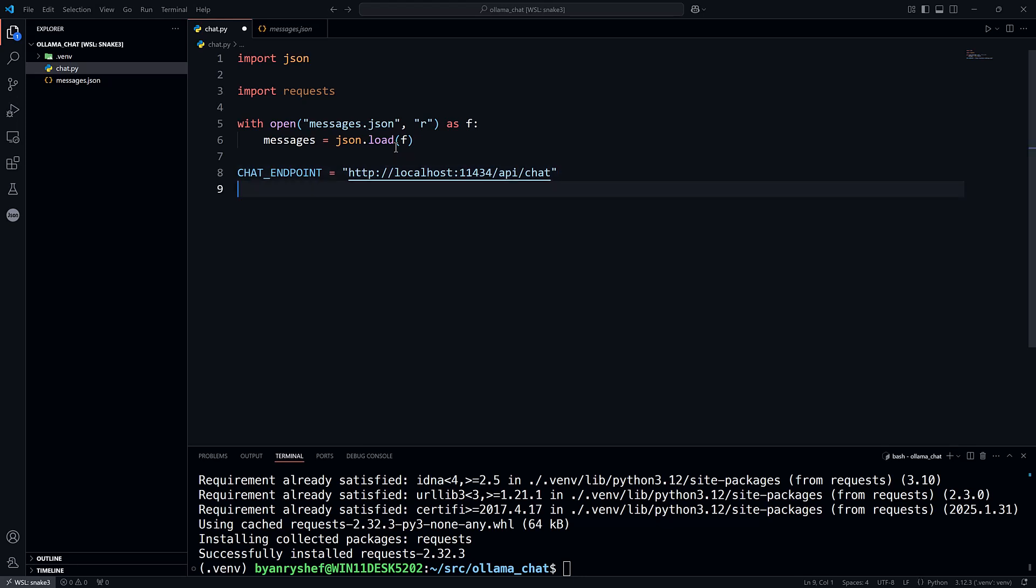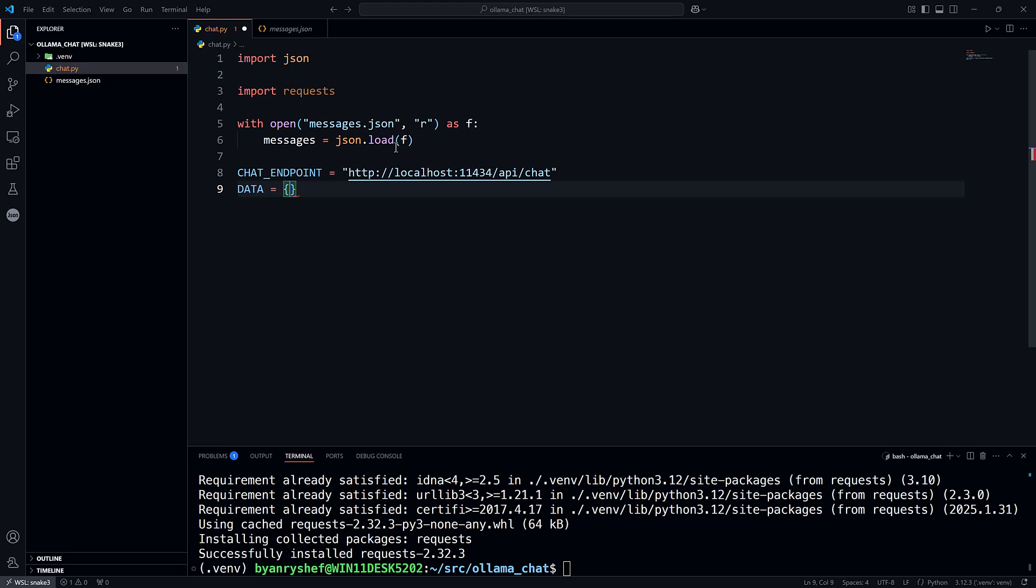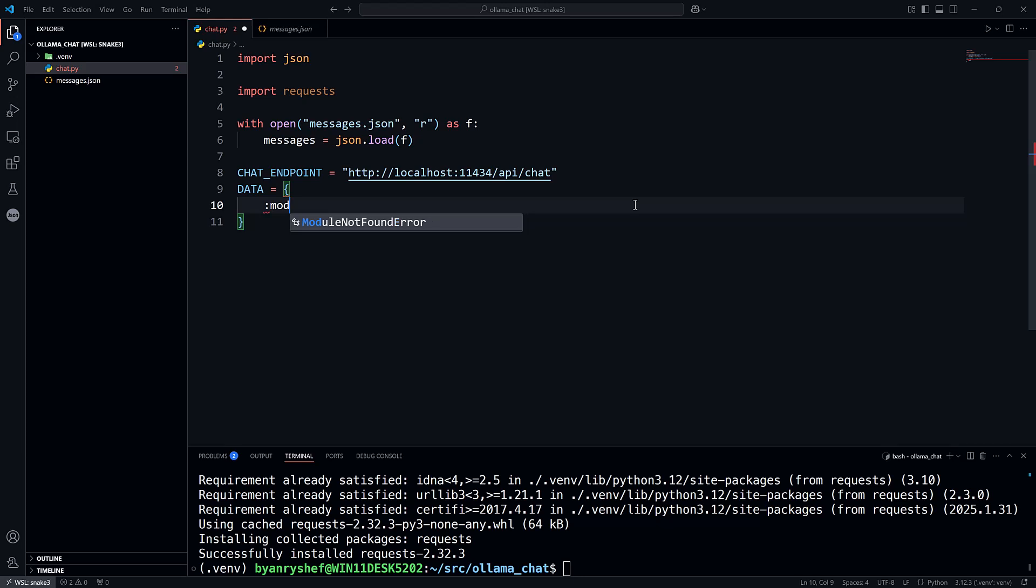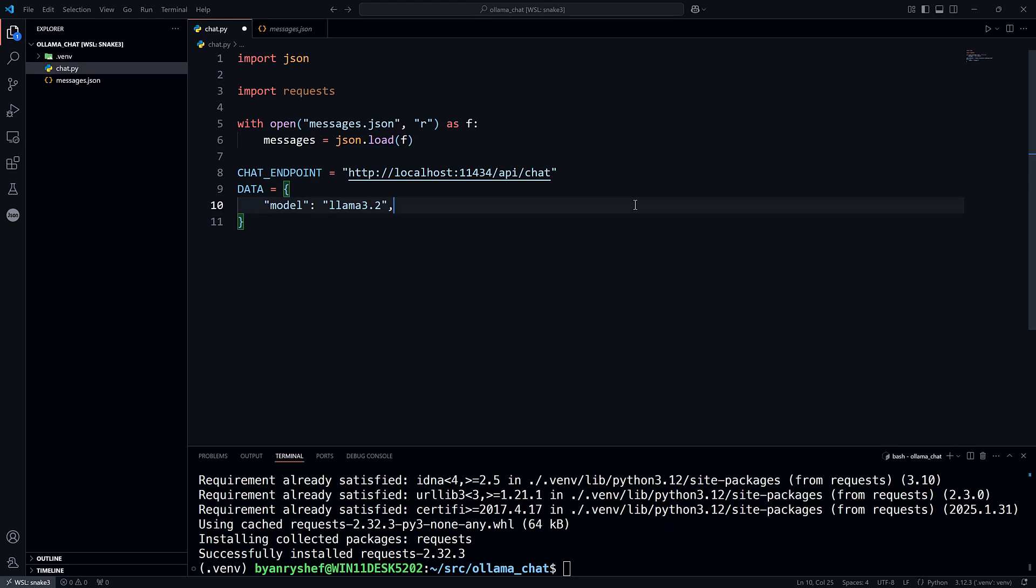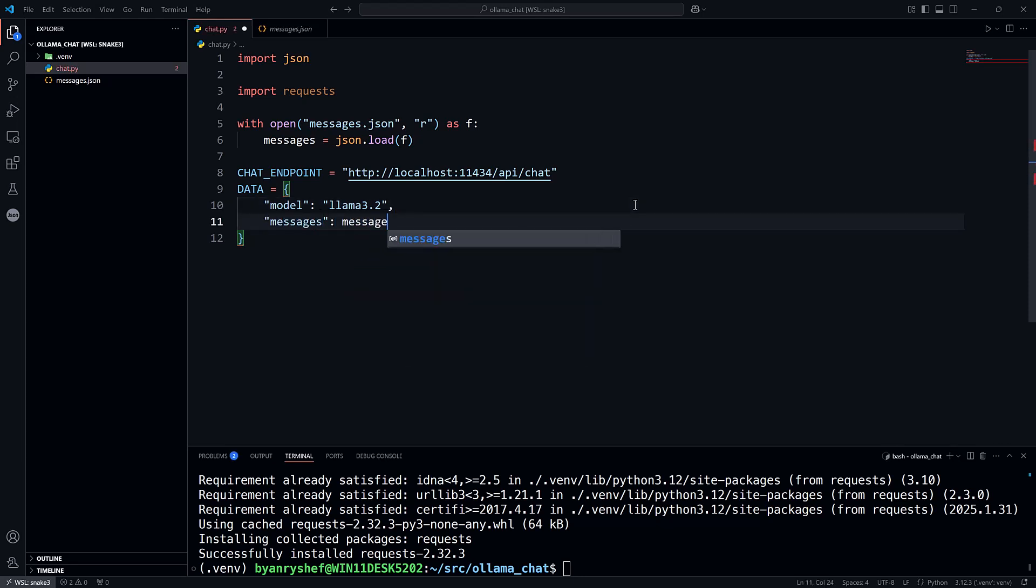Now for the json data. I'll create a data constant, and I'll assign the dictionary. And this will be converted to json when the request makes the http request. But the data dictionary is going to have several keys. And the first is going to be the model, which will be llama 3.2. Then messages, which will be the messages that we read out of the messages.json file.